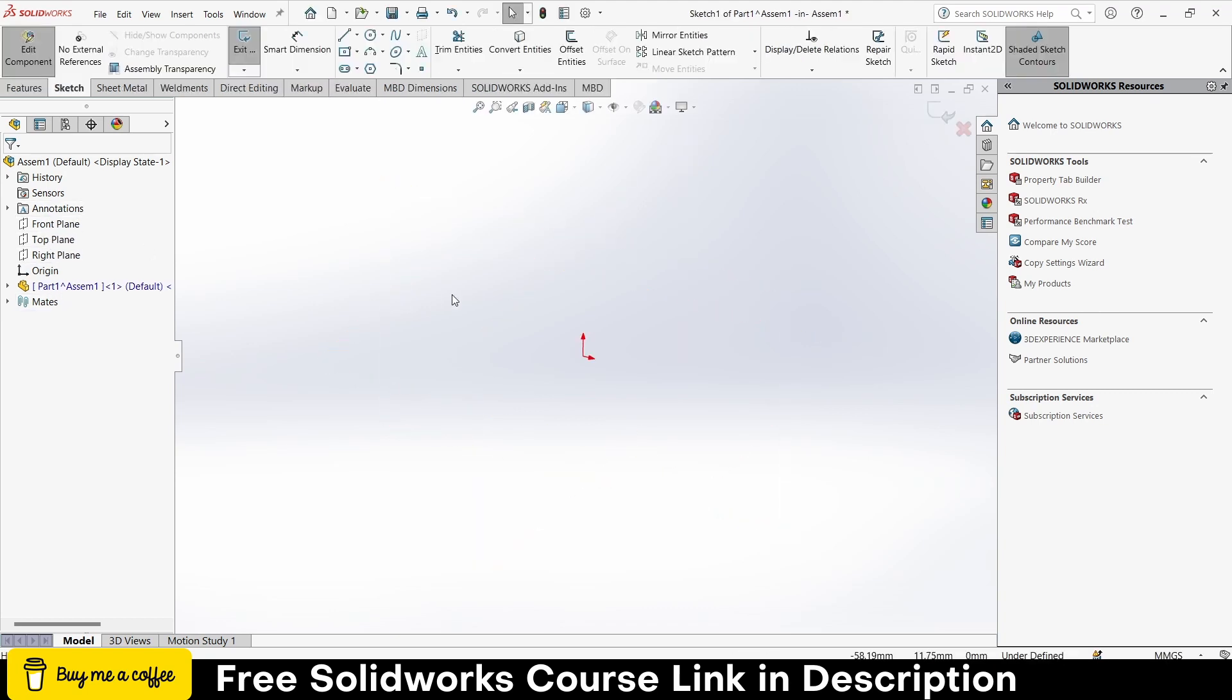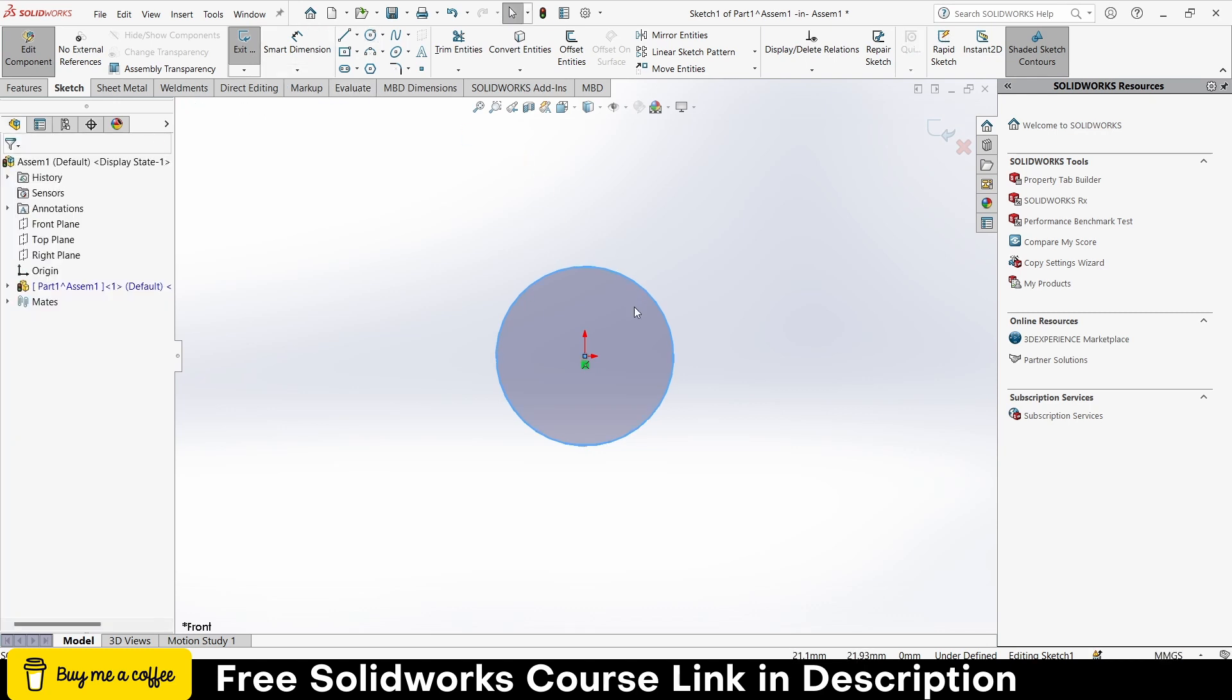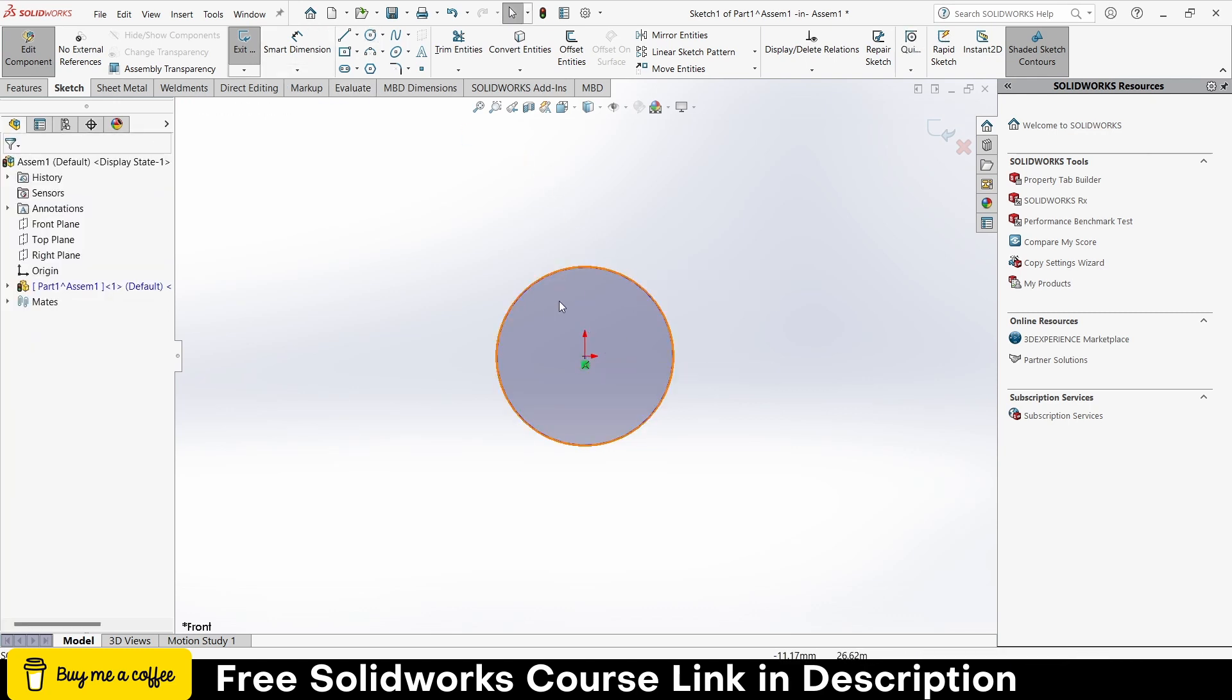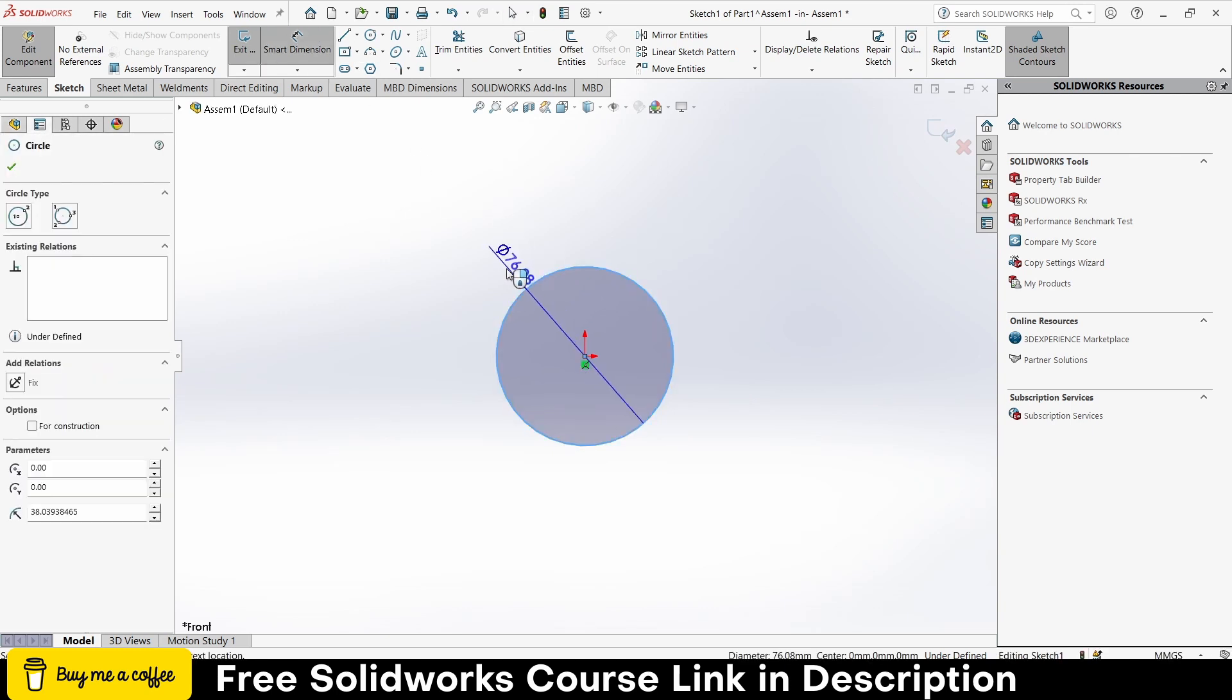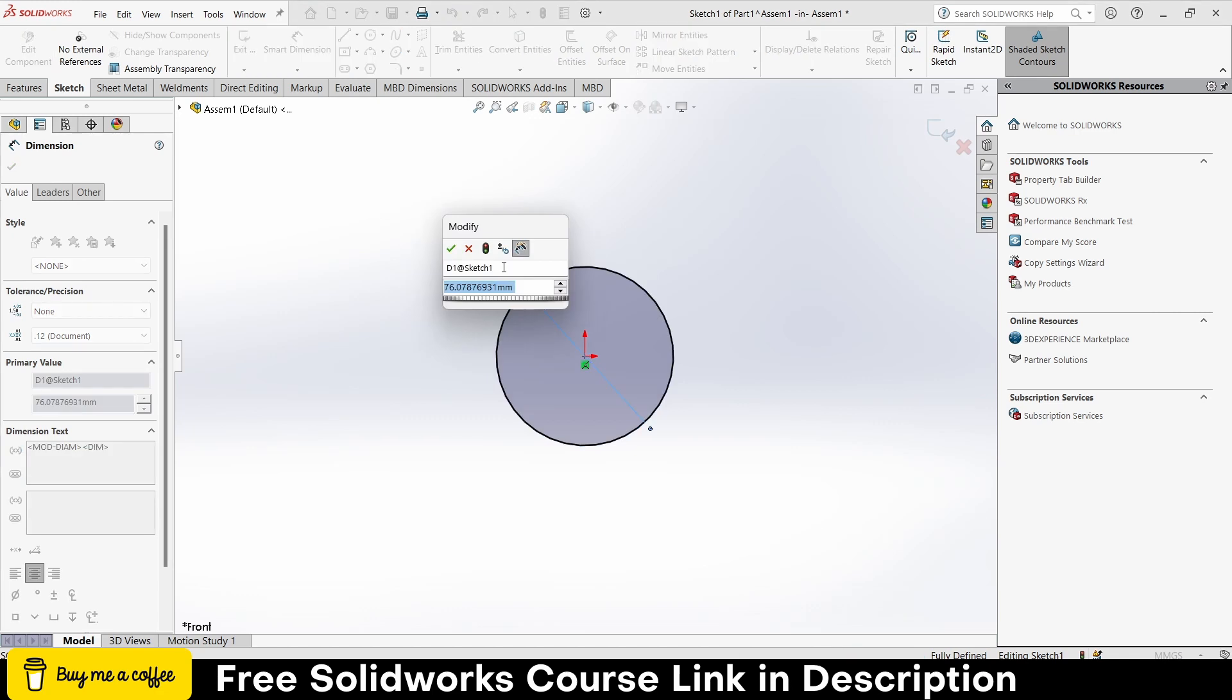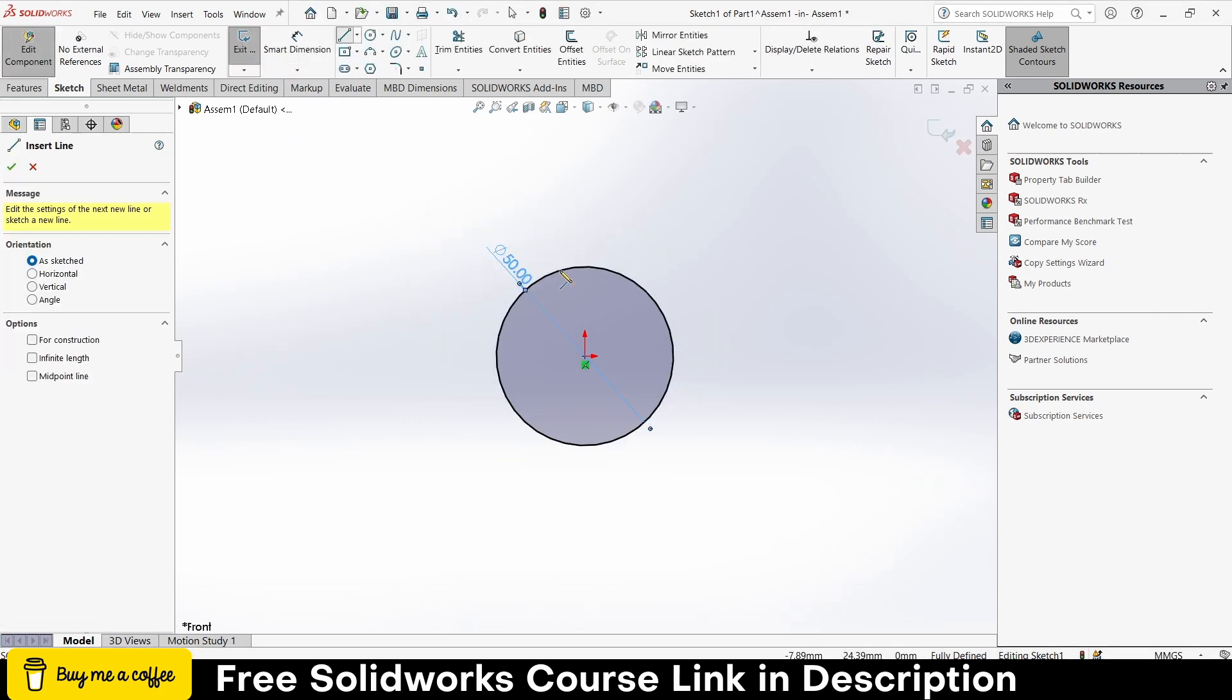Press Ctrl+8 for normal screen to the view. Now draw a circle here, press Escape, drag this.